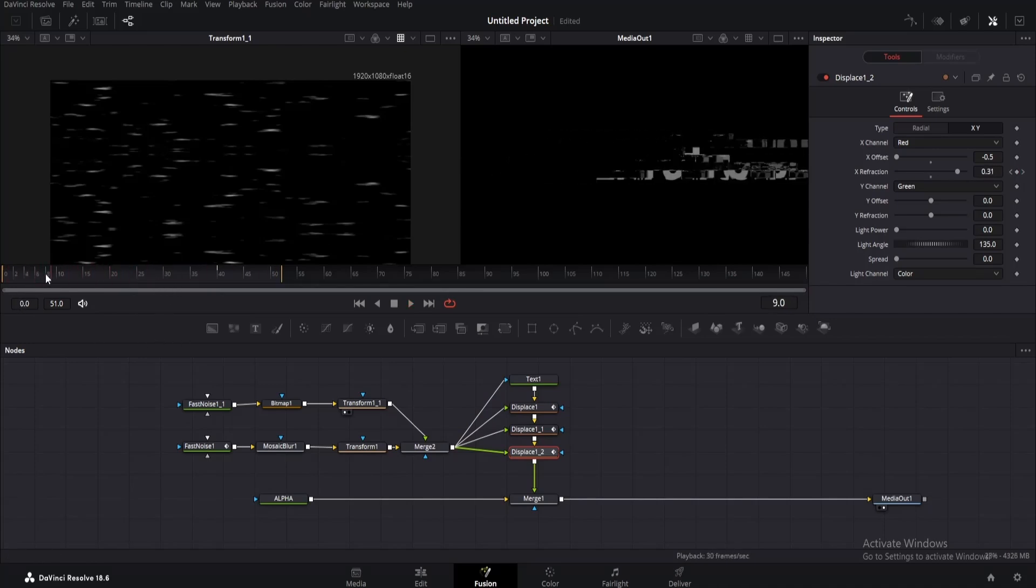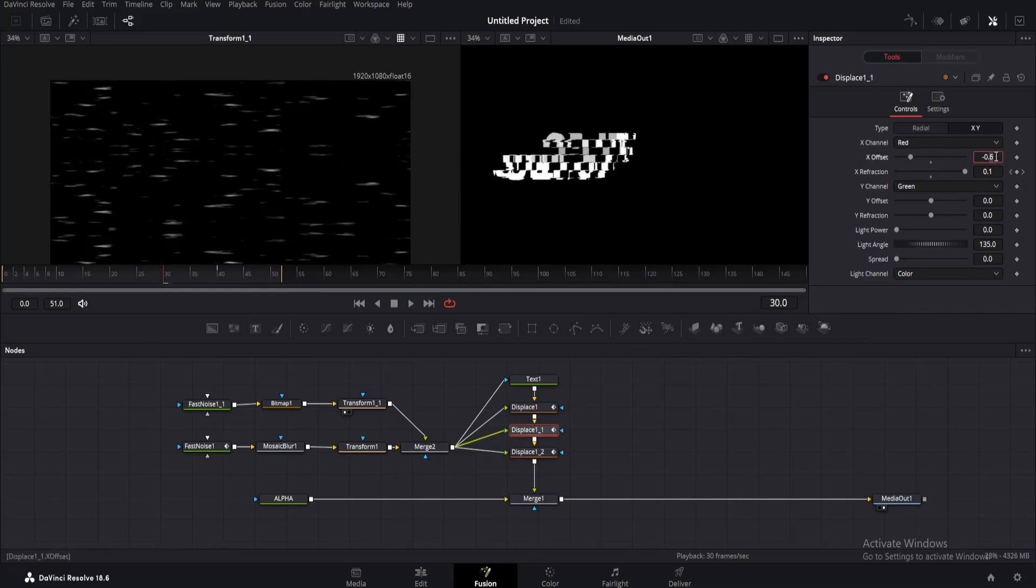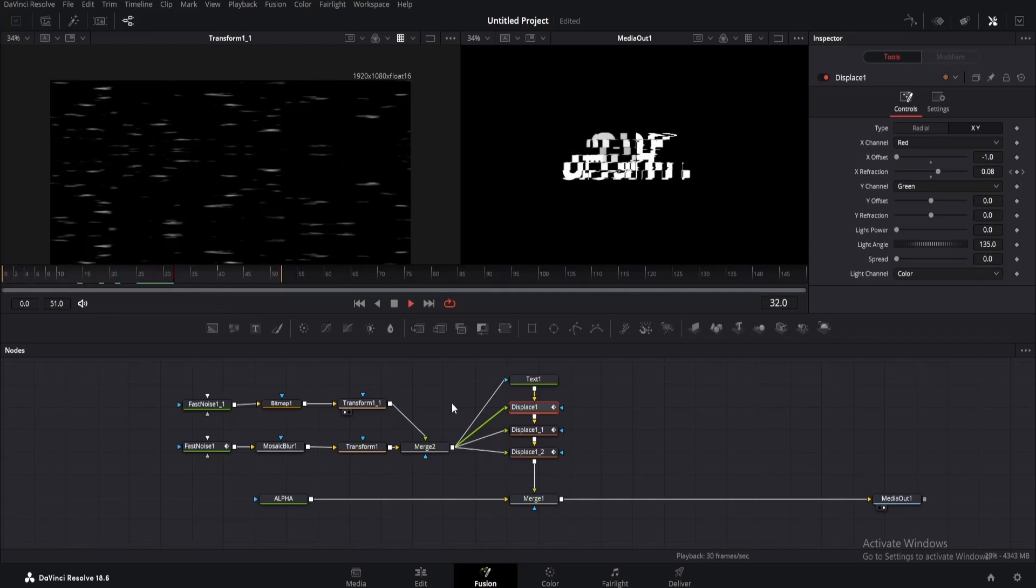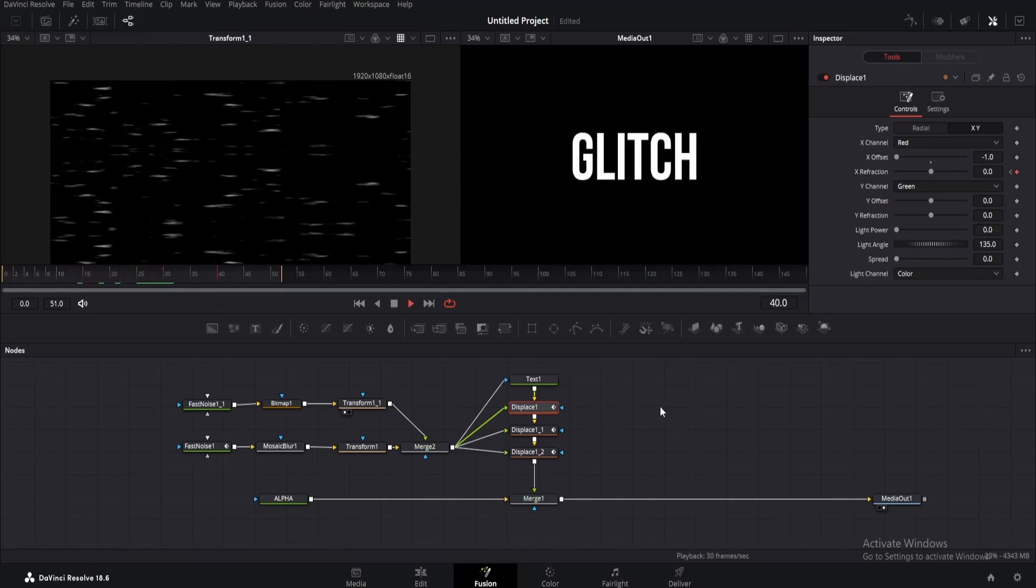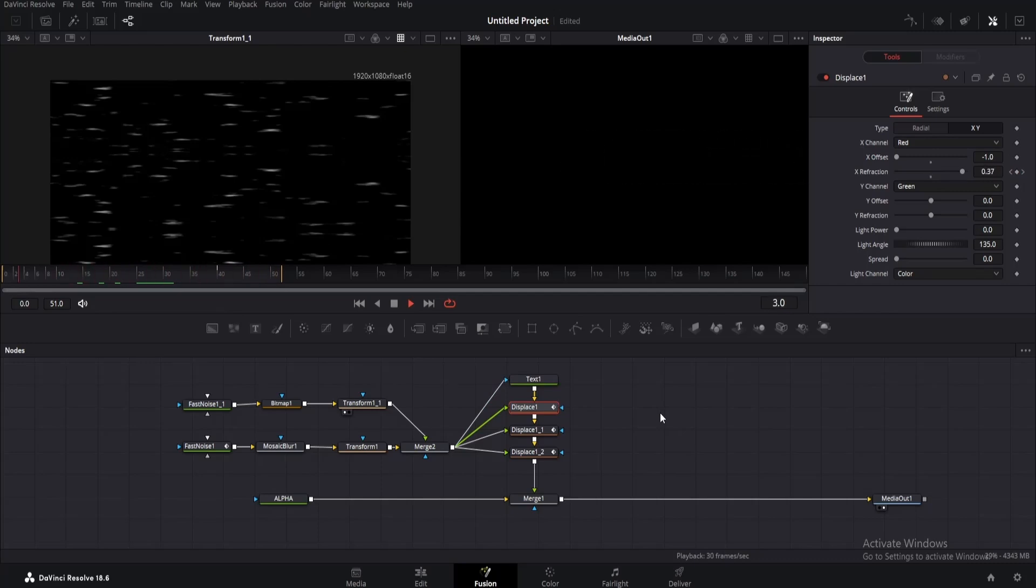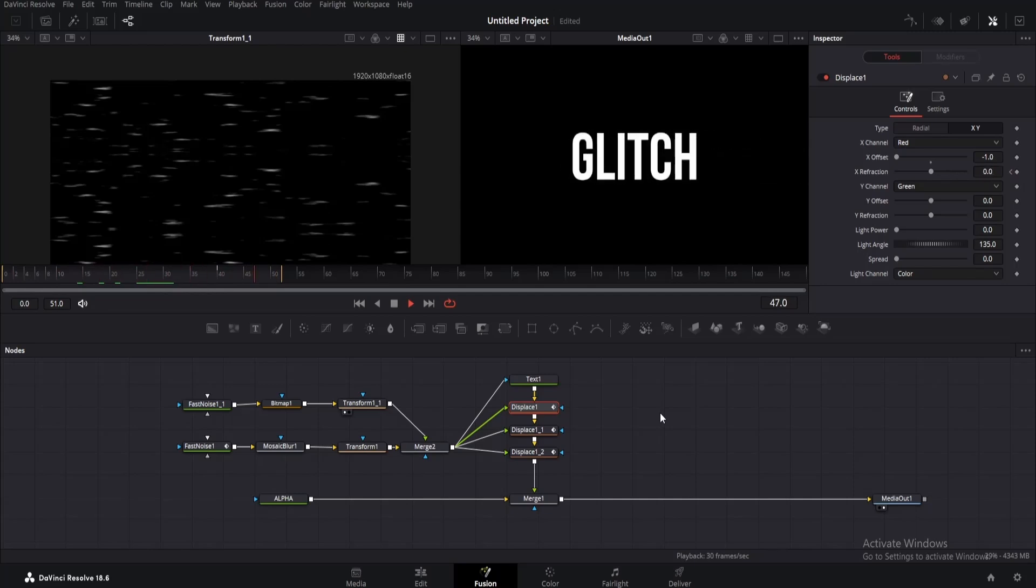But it's kind of moving too much on the left. So to fix that, what we need to do is click on each displace node and change the X offset value from minus 0.5 to minus 1. Now it looks much better. So I'll stop here, but feel free to add as many displace nodes as you want. You can also add more fast noise nodes to achieve a different look. Just play with them a little.